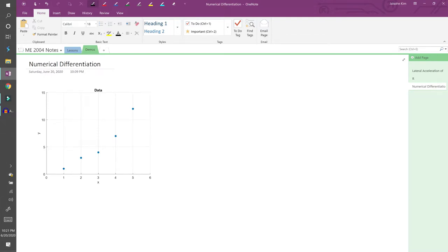This is the first of a two-part demo on numerical derivatives. In this video, we'll review the theory behind numerical differentiation. In the next video, we'll apply numerical differentiation in MATLAB.